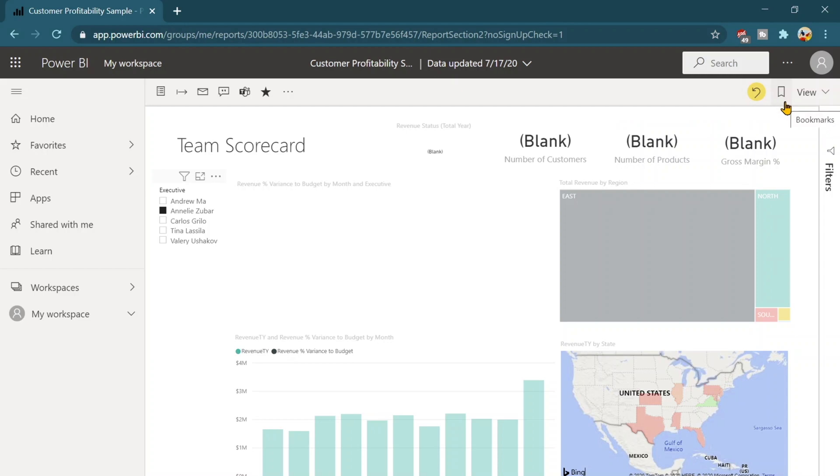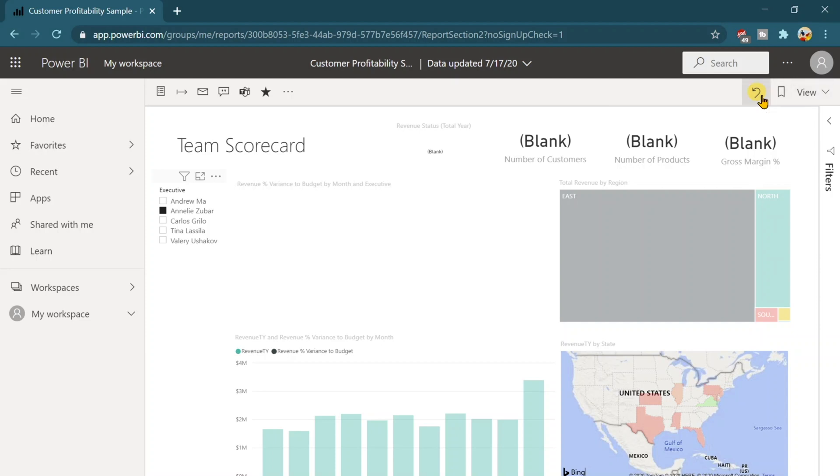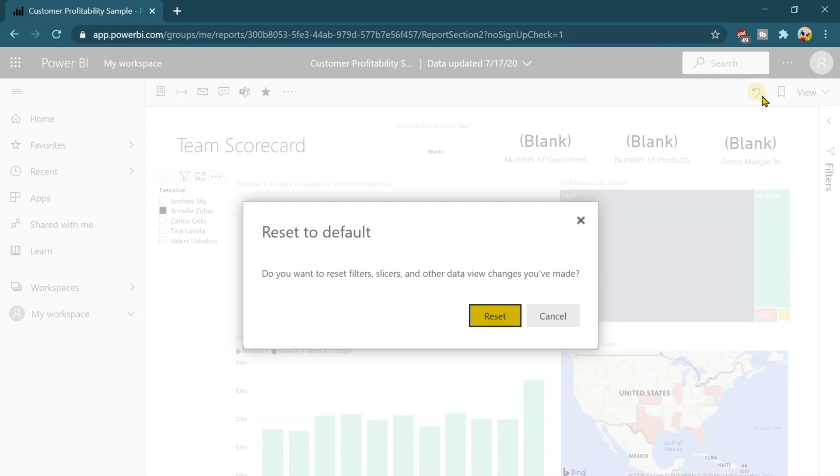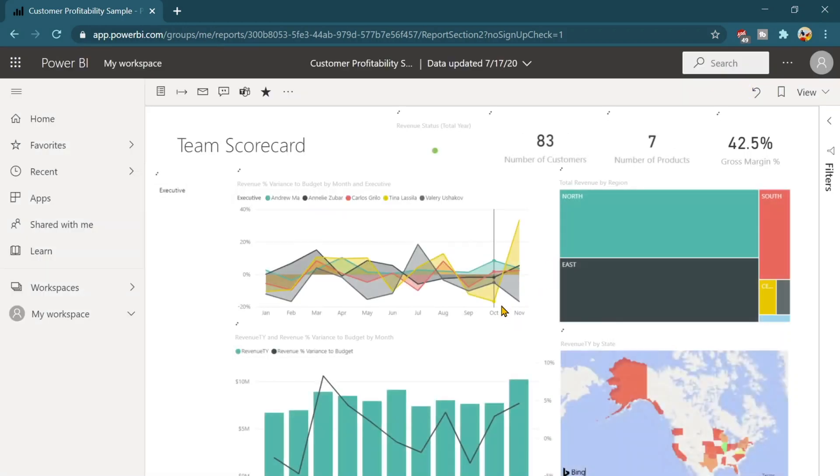I can create my personalized bookmarks and then anybody else can even see my personalized bookmarks and they can view the reports in this state. So if I don't want to bookmark it I can just reset this one and after this it's gonna again be the same.